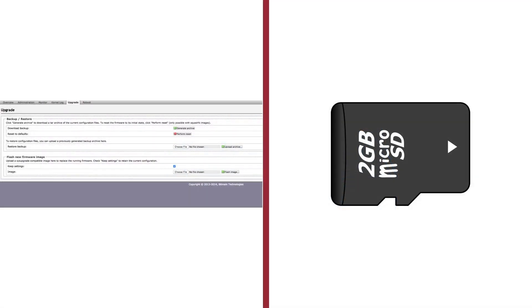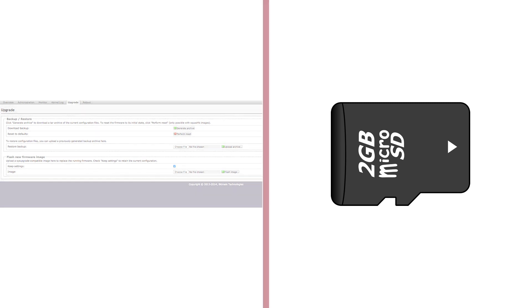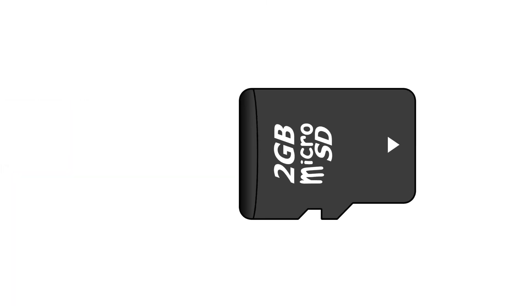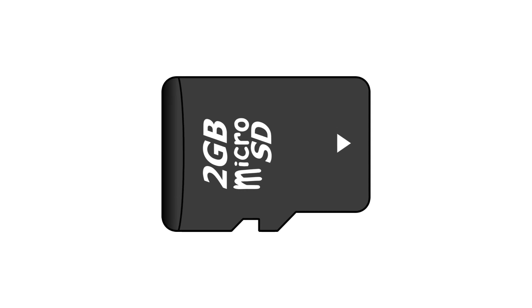Now, unfortunately, sometimes the web interface route isn't available. On occasion, an issue may pop up that prevents you from accessing that web interface, and fixing it requires a more manual re-flashing process. But hey, if everything was easy, what fun would it be? Now let's take a look at how to re-flash a miner using a micro SD card.